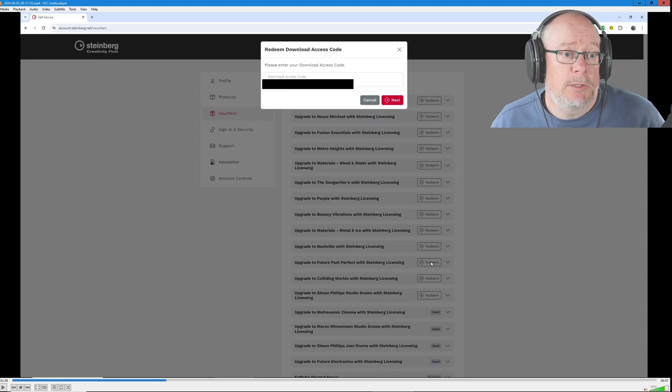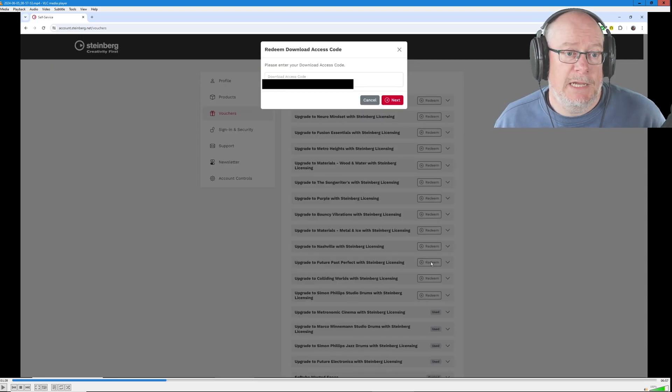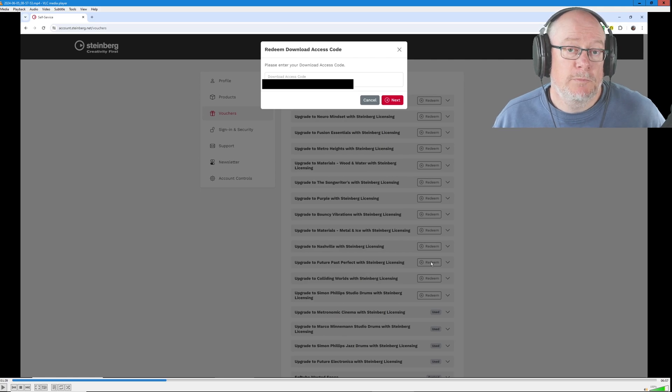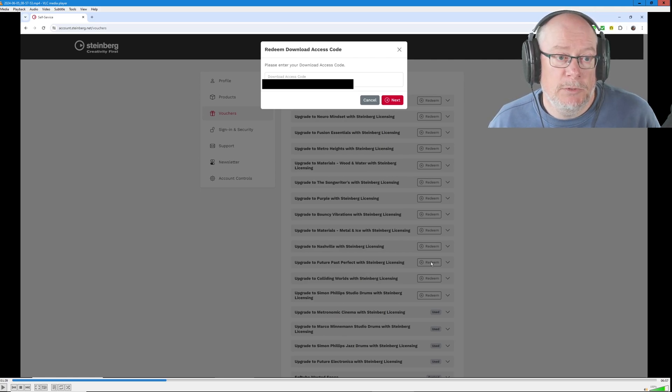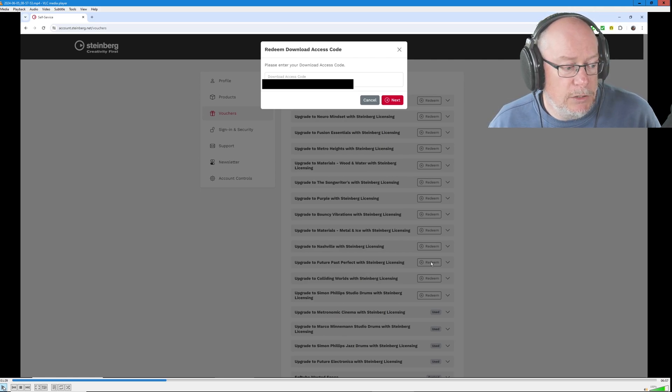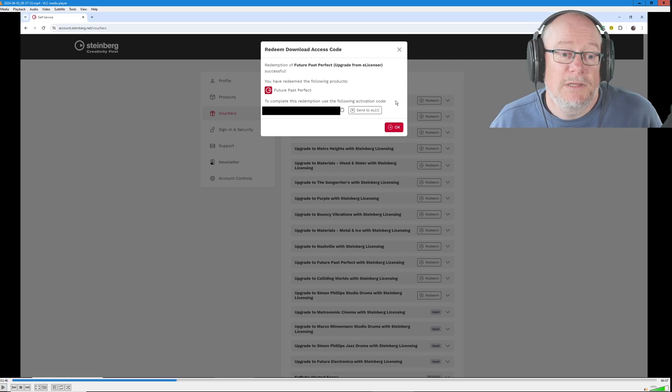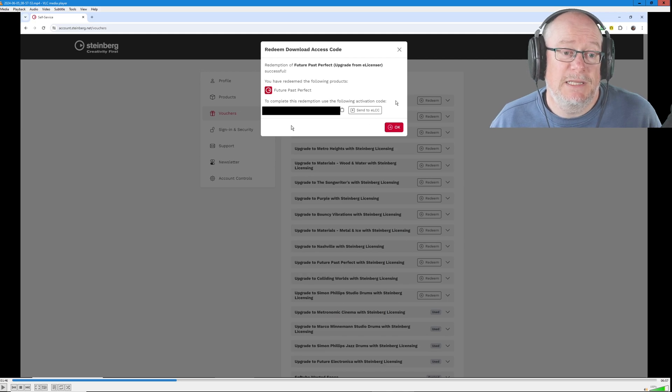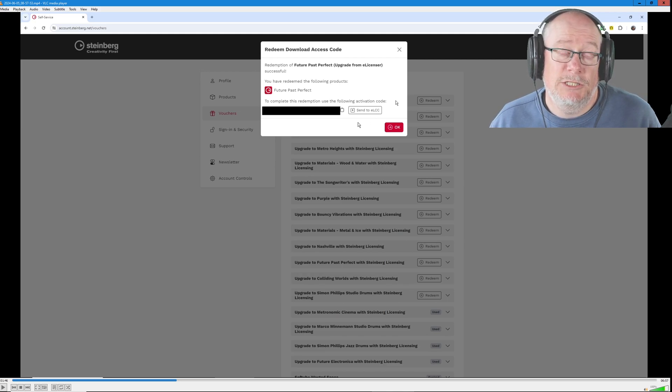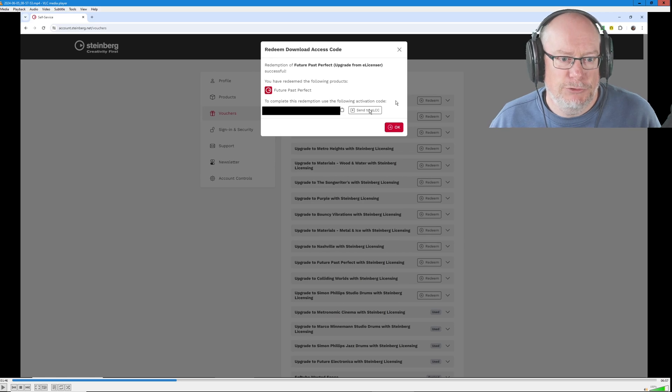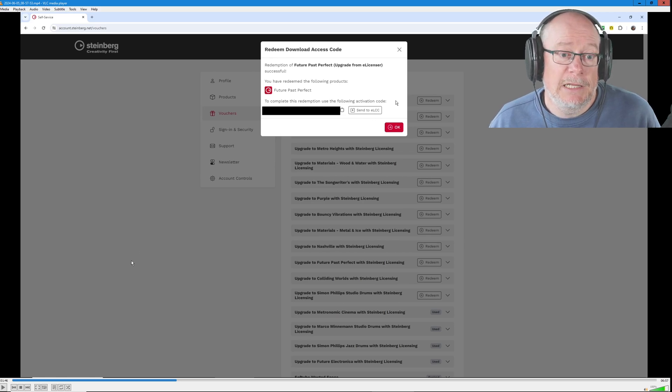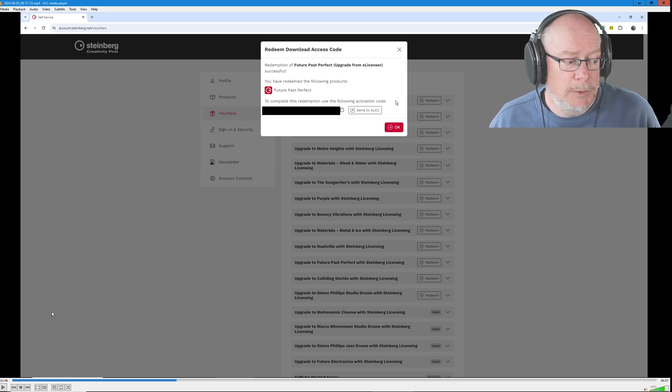At which point it'll pop up this redeem download access code. So the next stage is to click the next button in the redeem download access code pop up. This now generates the activation code that we're going to send to the old software, the license manager, the e-license control center. So we're going to click that send to ELCC button.